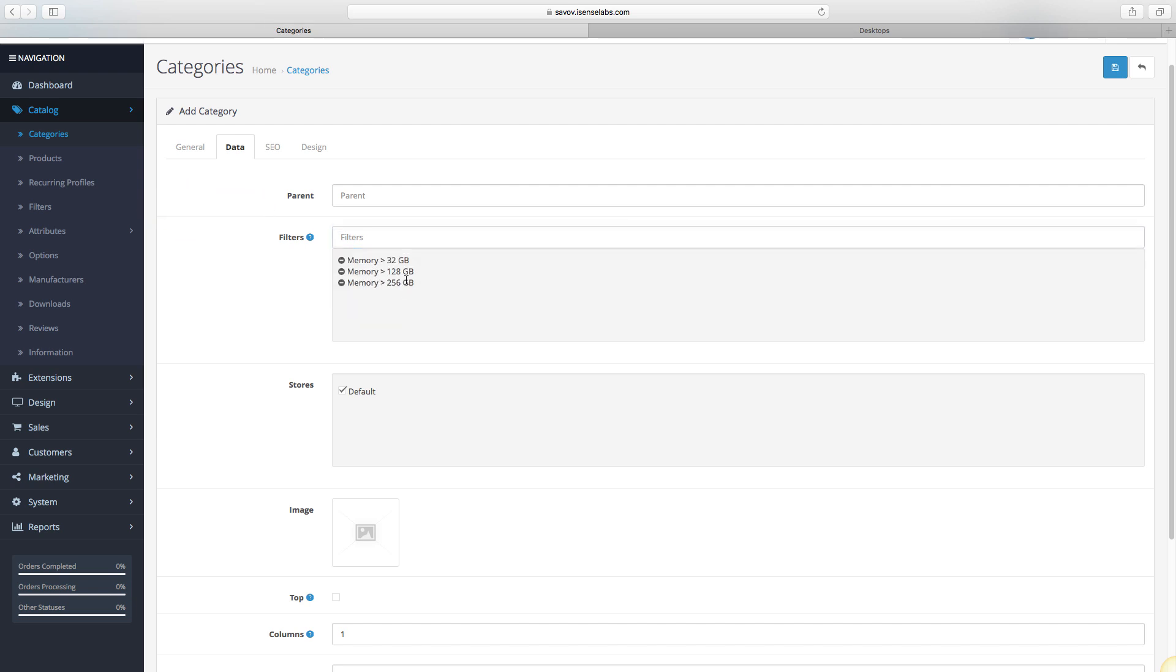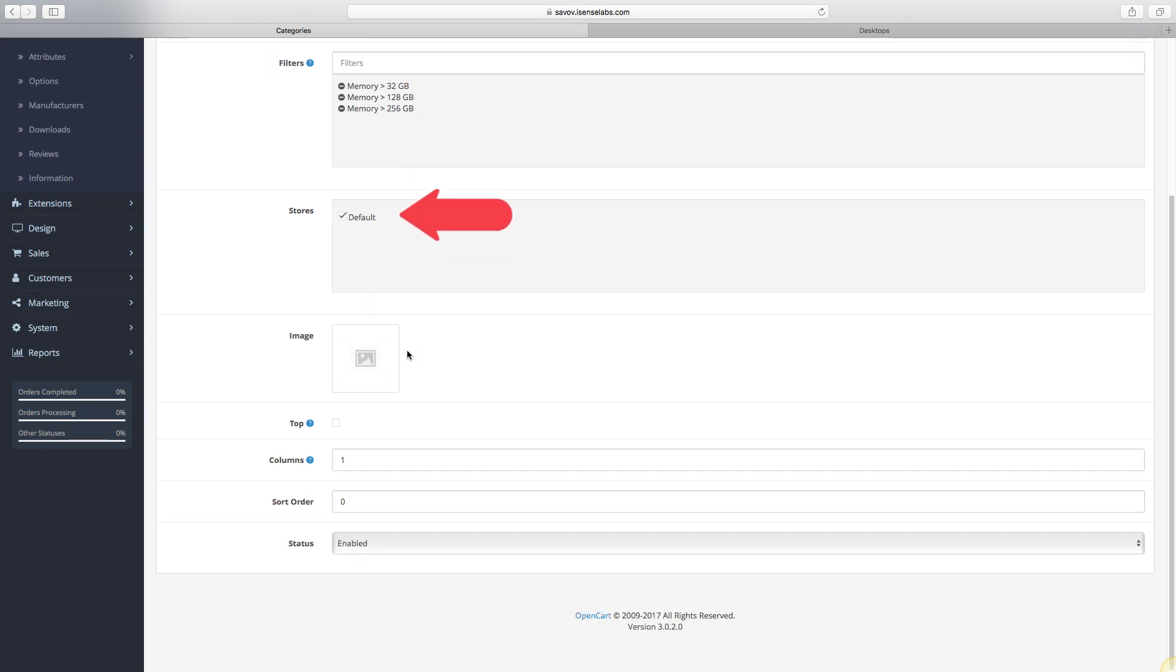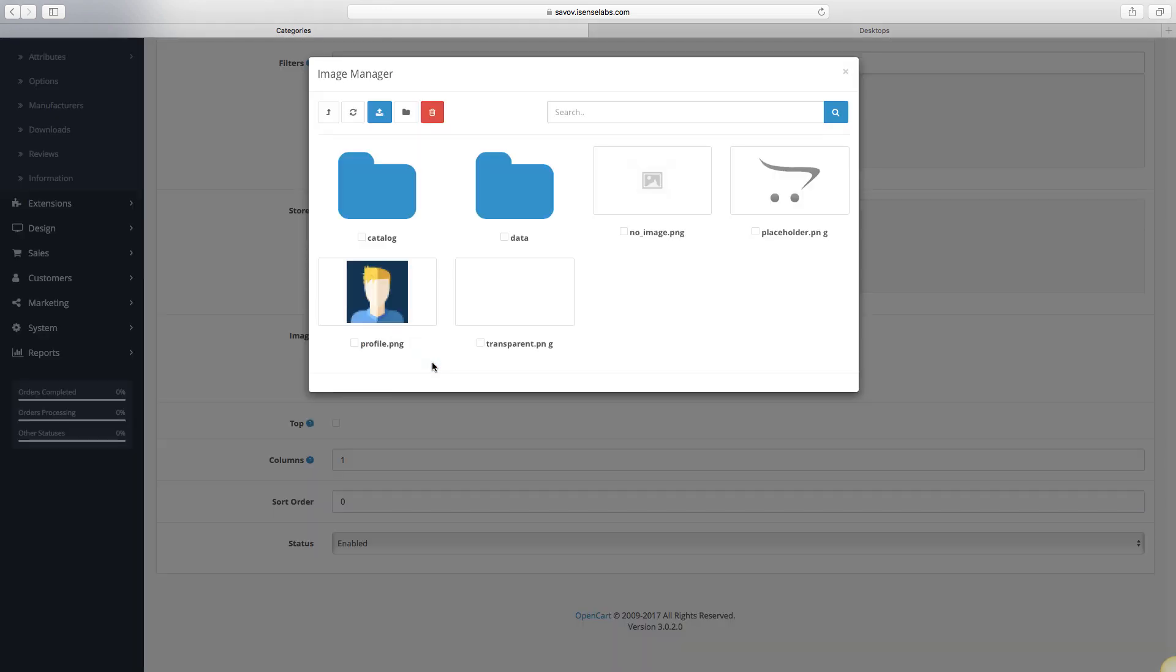Next is the store field. You can use this to select multiple stores for assigning the same category to all of them. This is in case you're running a multi-store setup. In case you aren't, leave it as it is. And now the image. This is where you enter a single main image for the category. Click the empty image, then the blue pencil, and upload your image.